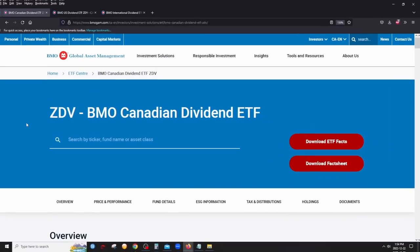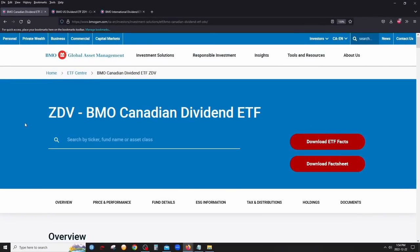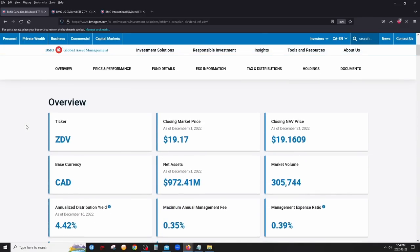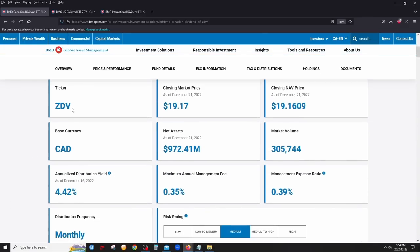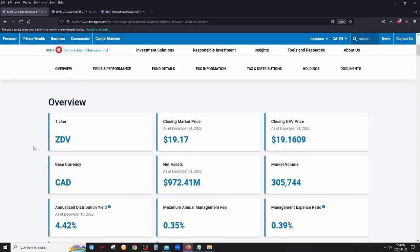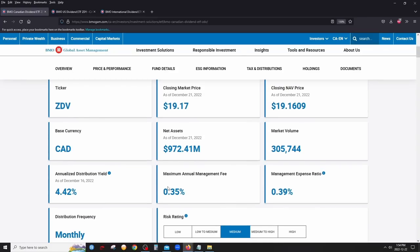Let's start with ZDV, the BMO Canadian Dividend ETF — a very popular dividend ETF in Canada. As the name says, it holds Canadian dividend stocks. All three ETFs are listed on the Toronto Stock Exchange and priced in Canadian dollars. The management expense ratio is 0.39%, meaning $3.90 in fees for every $1,000 invested — very low, and integrated into the fund.